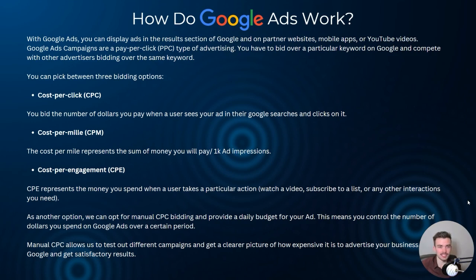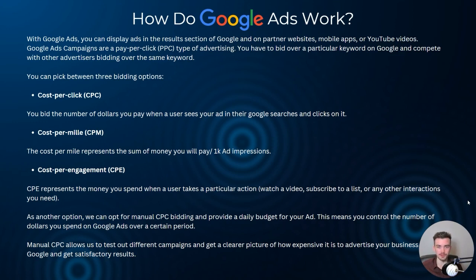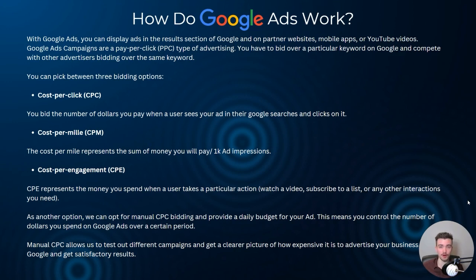So how exactly does it work? With Google Ads, you can have display ads in the results section of Google and on partner websites. That means you can display your ads on Bing, Firefox, basically any Google search partner — not just Google. It'll also work with mobile apps, and you can advertise on YouTube videos. The main premise of Google Ads campaigns is that they're pay-per-click, so you bid on a particular keyword and compete with other advertisers bidding on the same keyword.